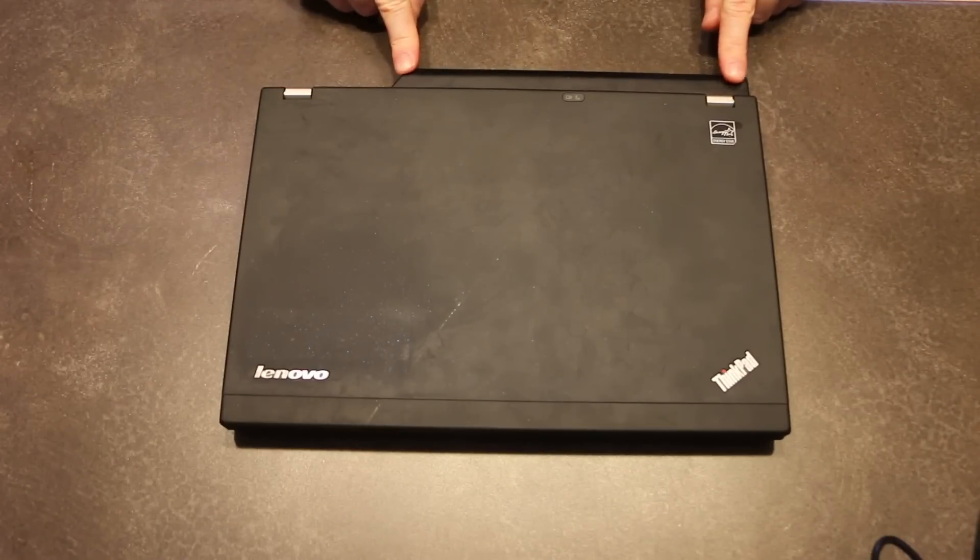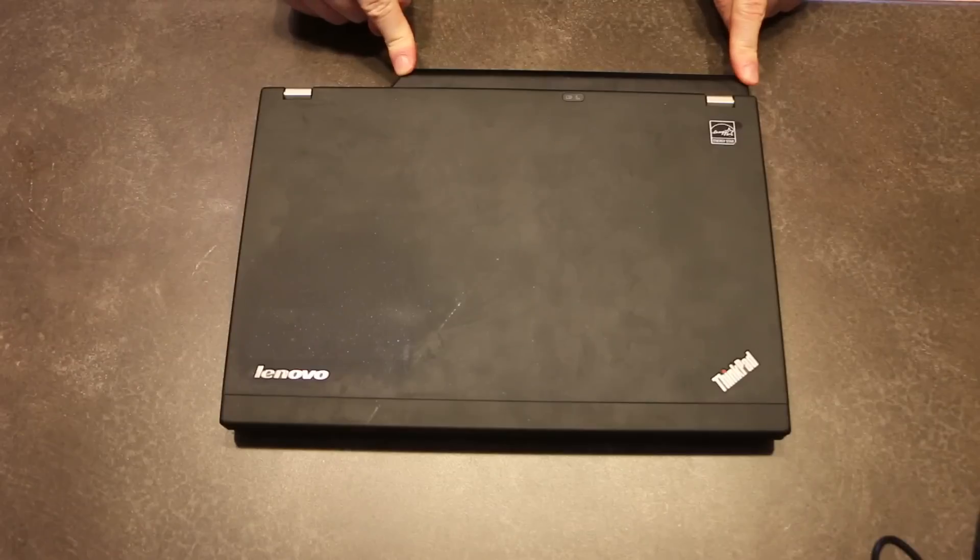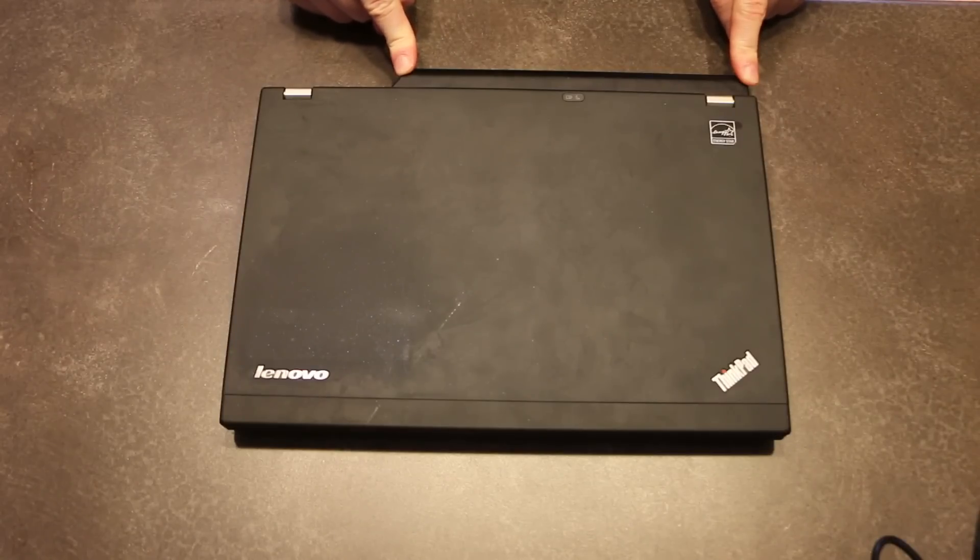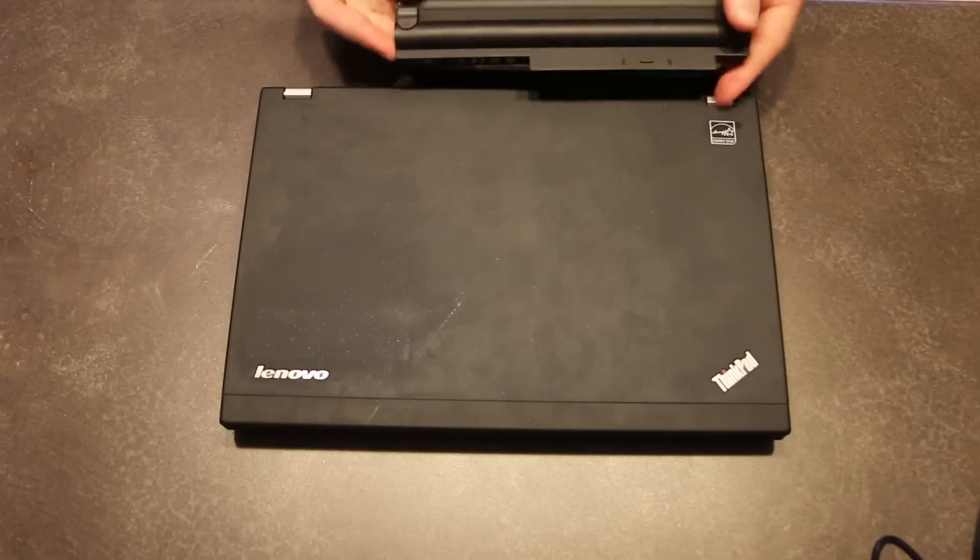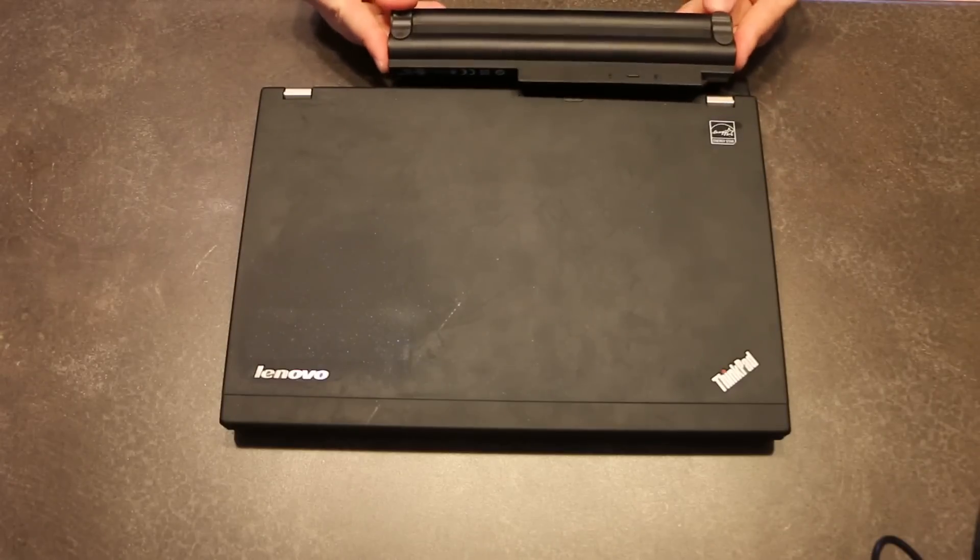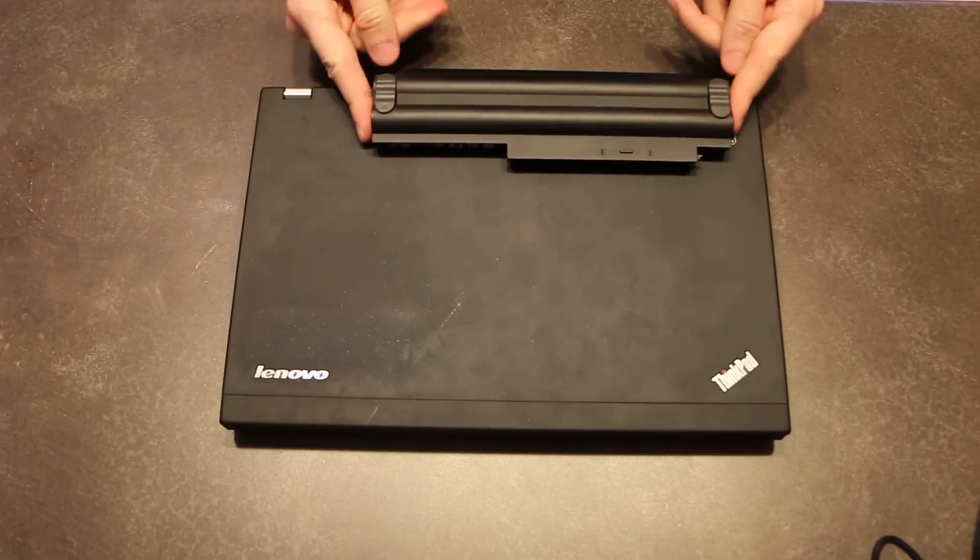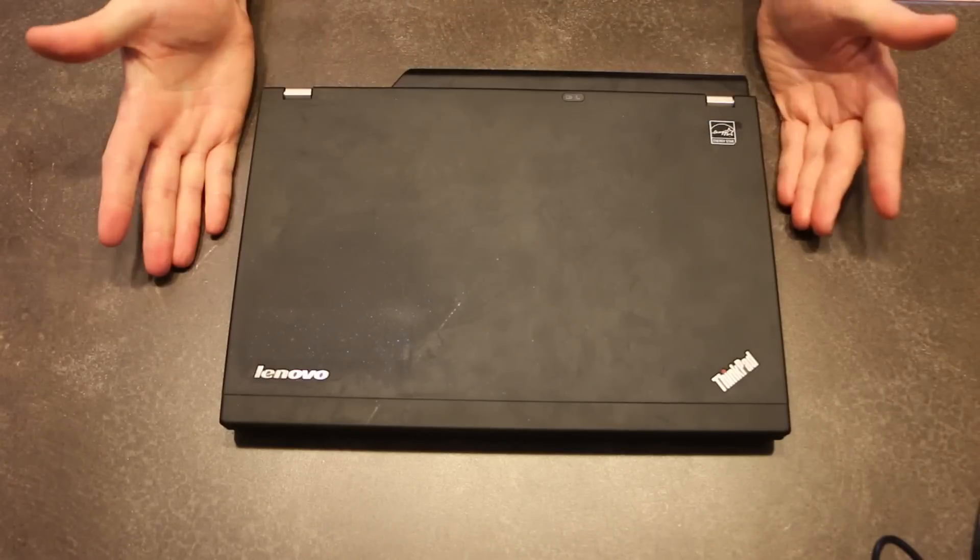You'll notice that it has a battery hump or the nine cell battery versus the six cell which fits flush to the unit.